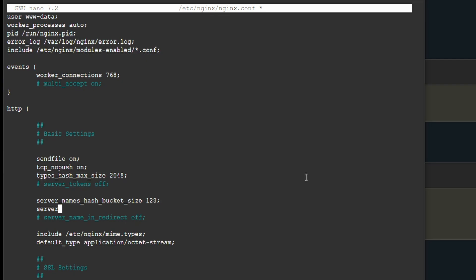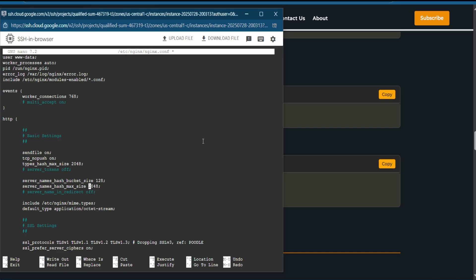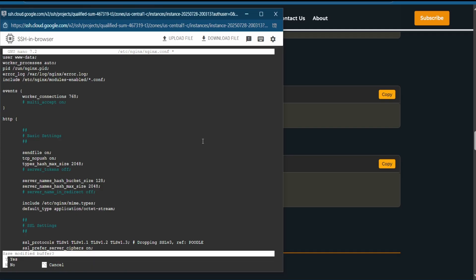Make a new line and type: server_names_hash_max_size 2048; followed by a semicolon. Once finished, exit with Ctrl+X.